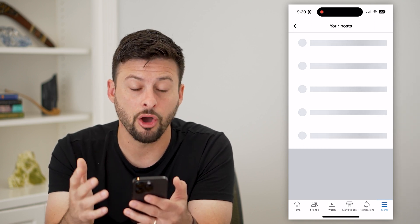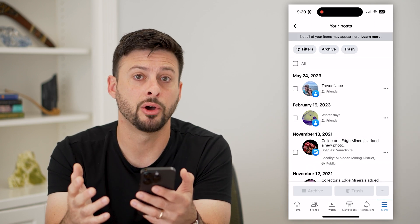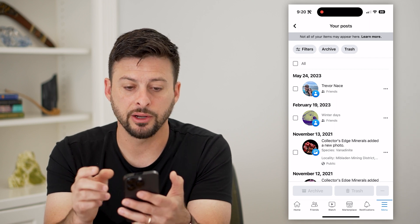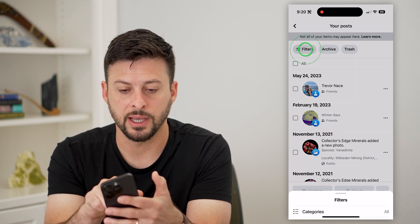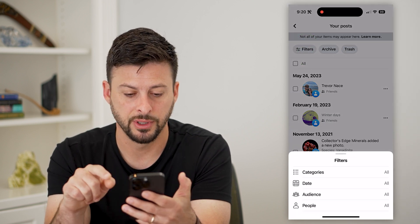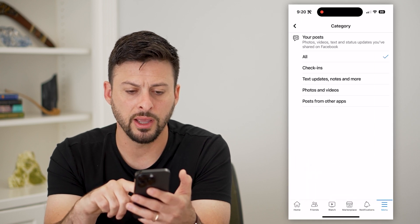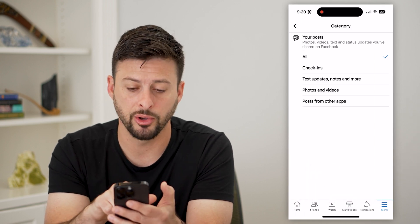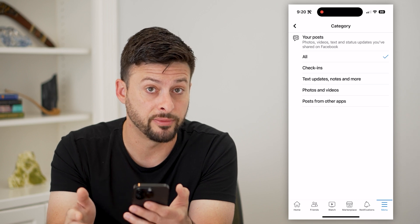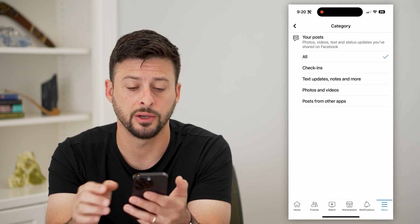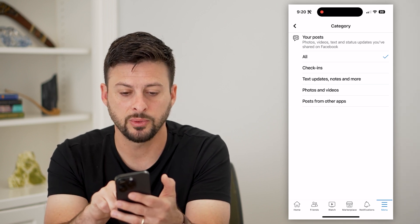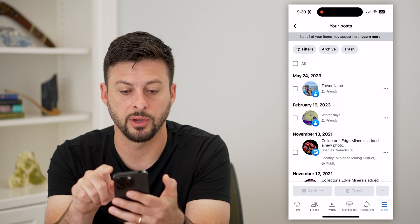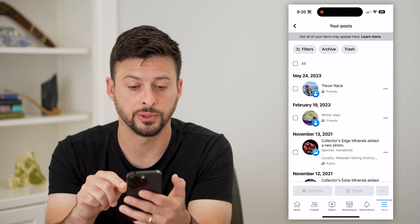It will show me all of my posts on Facebook. The cool thing here is at the very top I can filter it — I can tap on filters and change the category. If I wanted to change from all posts to maybe only posts that include photos or videos, I can do so. Let's switch it to all and make sure we capture every single post.